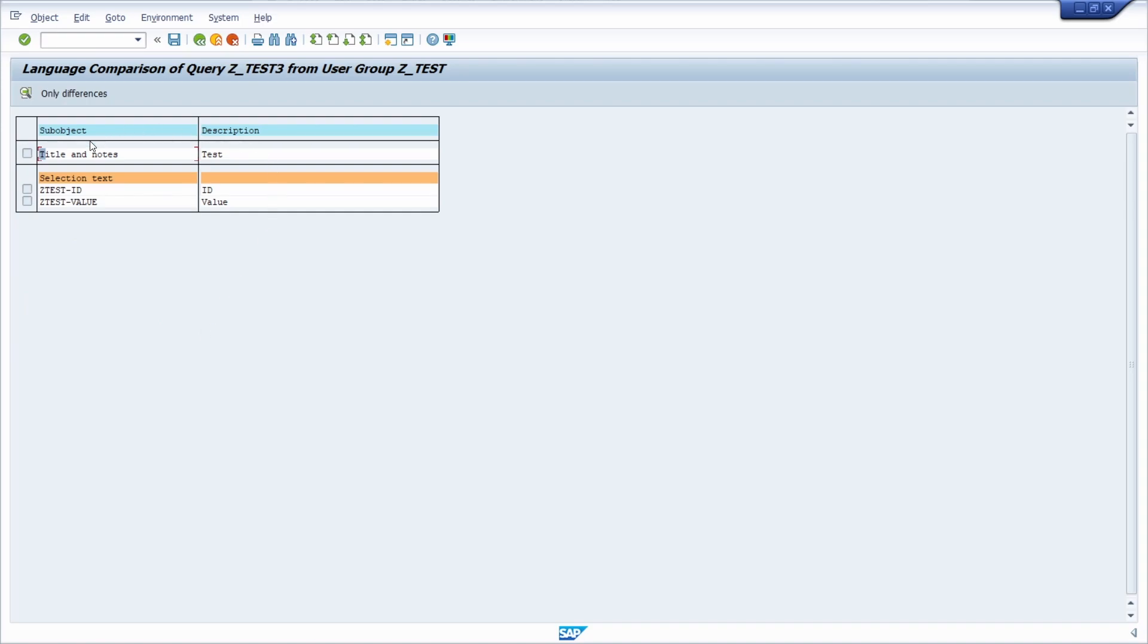Then we will end up in here. Here you will see kind of like the title of your SAP object, so kind of like the field, the attribute that is being used, and on the right side the description, the translation.